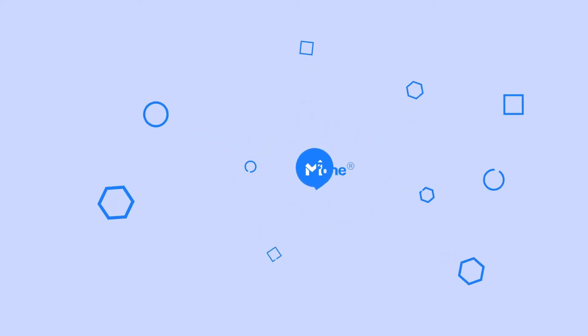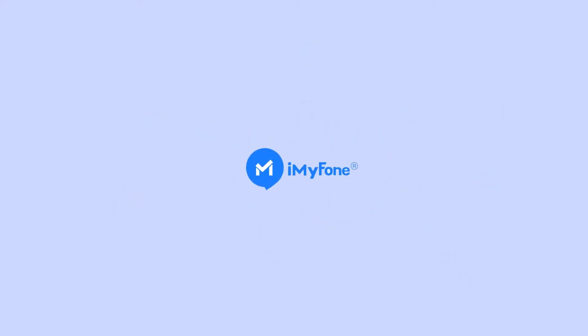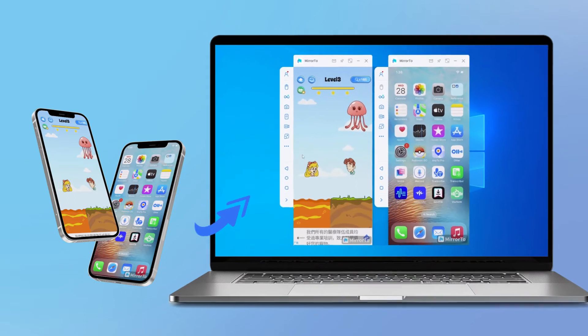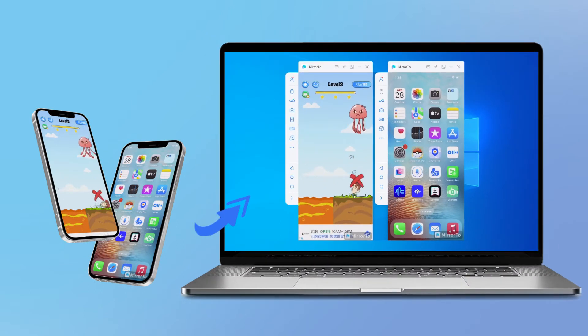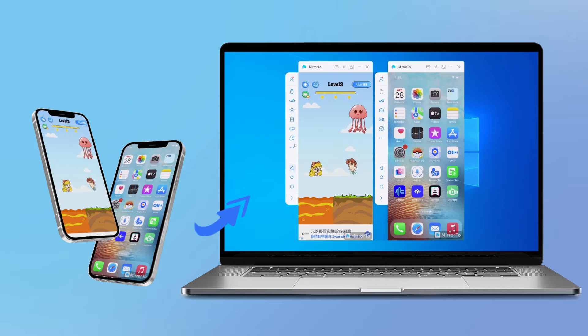Hello, guys. Welcome back to the iMyFone channel. Do you ever want to share your two phones onto one monitor of a PC? Or do you need to view multiple screens from different people?